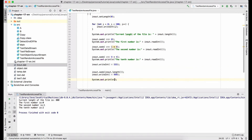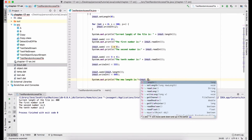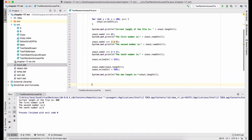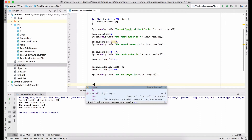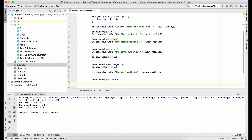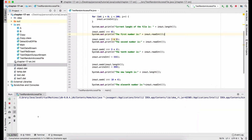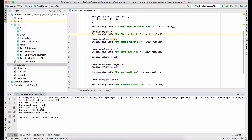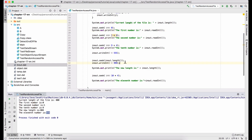Finally, I display the new length of the file. Then I move the file pointer to the position of the eleventh number and display it. Let's run this program. You see the tenth number is 9, the new length reflects the appended data, and the eleventh number is 555. Cool.